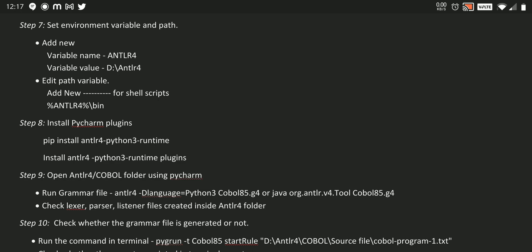So we are here doing Python ANTLR setup, right? So we need to install PyCharm plugins. Using pip install antlr4-python3-runtime, we can install our ANTLR4 Python3 runtime.